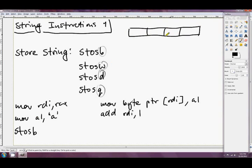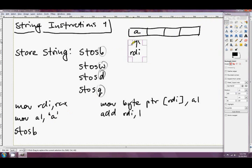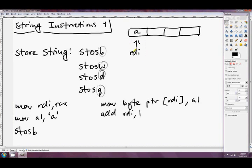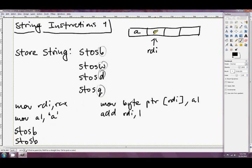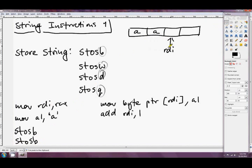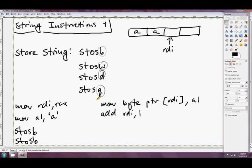So if this is our array, and initially RDI is pointing to the start, when we call STOSB with 'A' in AL, the first thing it does is move 'A' into that first position, then increment RDI. If we call STOSB again, it copies another 'A' to the next position and moves RDI forward again. That's all STOSB does — it's as simple as that.